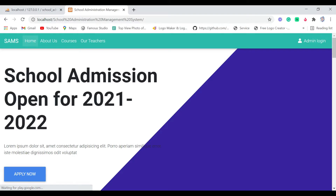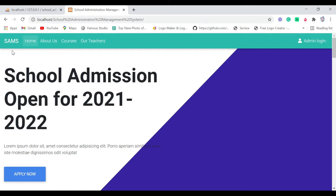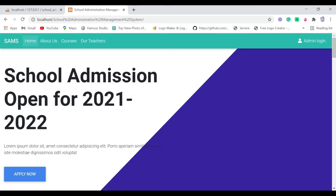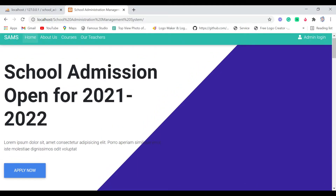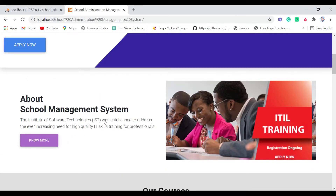You can see our project is successfully running and this is our front-end page. You can see my logo — you can add your own logo, but I added text for mine. Next is my navigation bar: you can see Courses, Our Teachers, and the Admin Login. Let me show you the front end — we have our title 'School Admission Open for 2021 to 2022', some text, and an 'Apply Now' button. Next we have the About the School section.